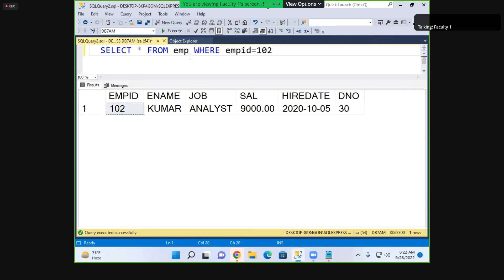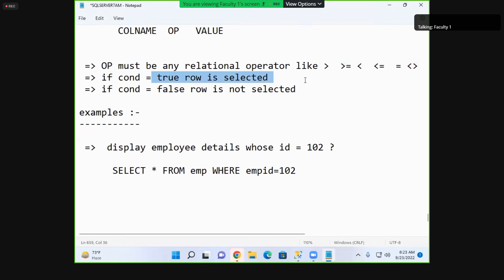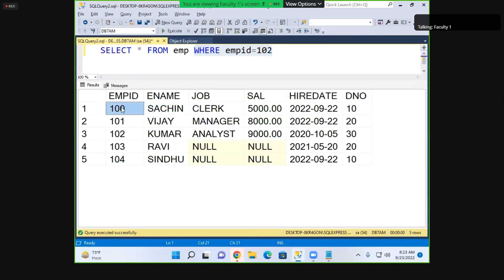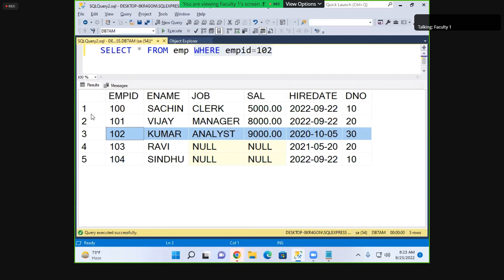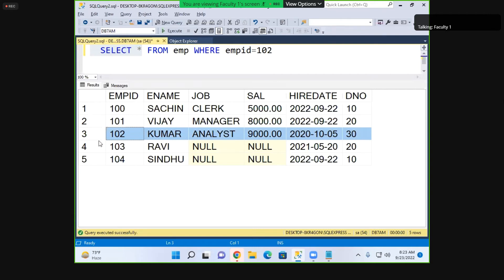How does this query work? It goes to the first row — ID is 100, condition false, not selected. 101 — false. 102 — condition true, row is selected. What values are displayed depends on your SELECT clause: if you said SELECT star, all values of the matched row are displayed; if you wrote ename, only the name is displayed for that row.